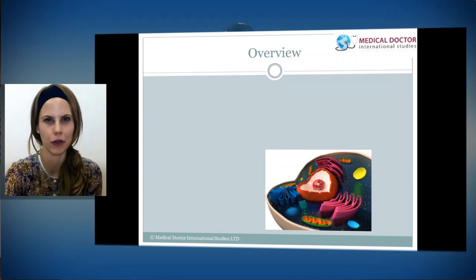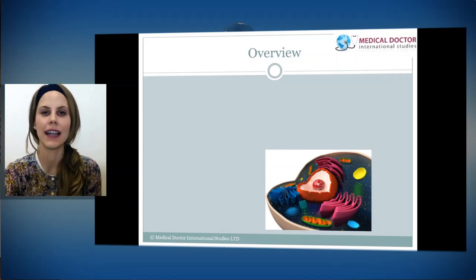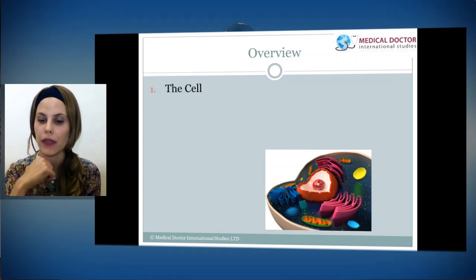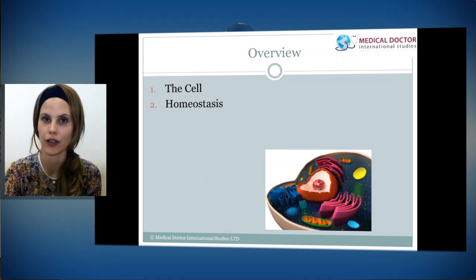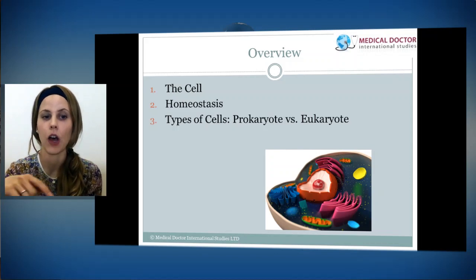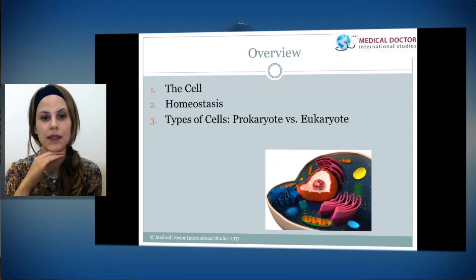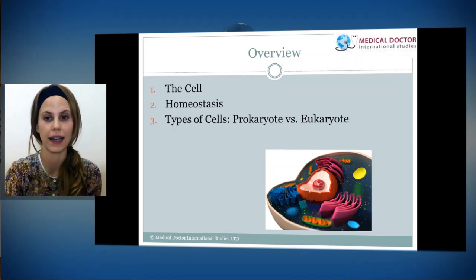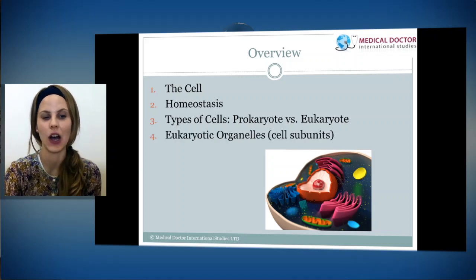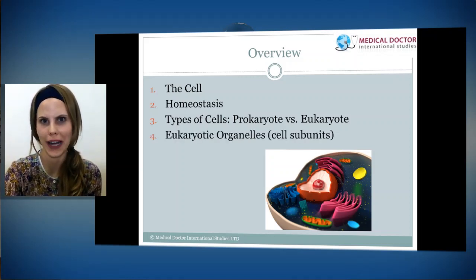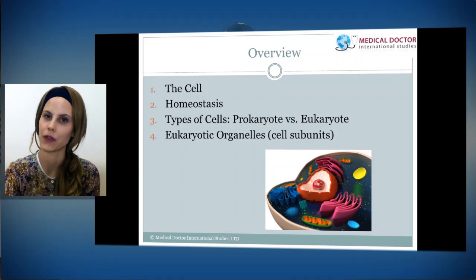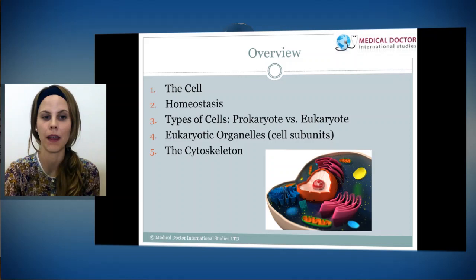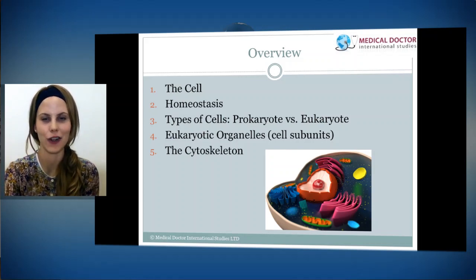Here's a little overview before we get started. Today we are going to be speaking about the cell. We're going to define what homeostasis is in regards to the cell. We're going to talk about the different types of cells — prokaryotes and eukaryotes. We're then going to jump into the eukaryote cell and discuss its different organelles, which are the cell subunits. And then we are going to speak about the cytoskeleton in regards to the cell.